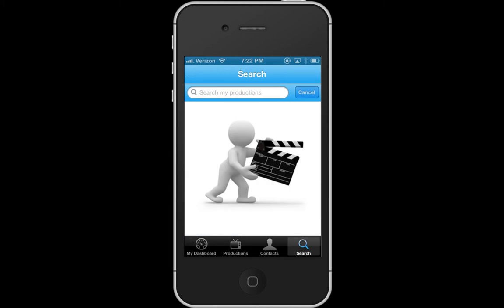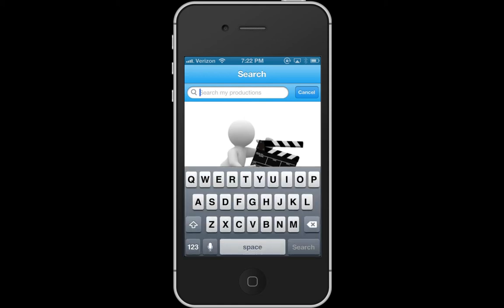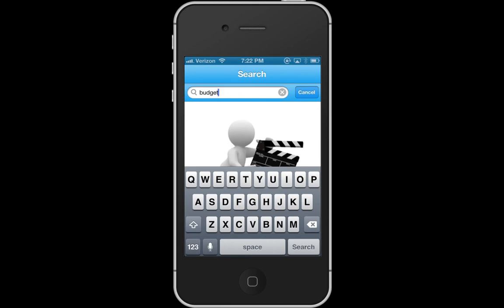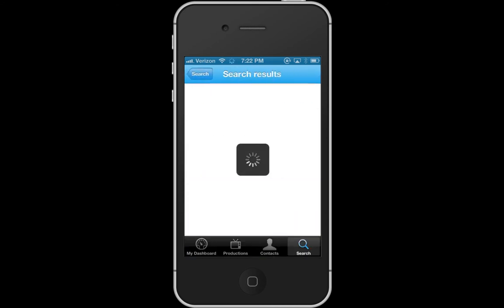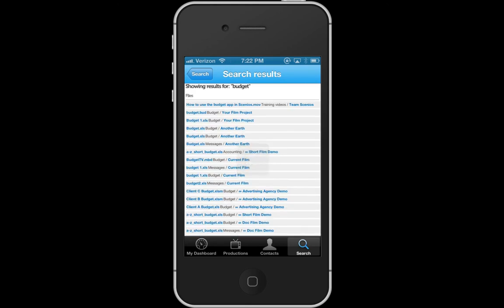You can also search for anything in any of your Cineos projects. Let's say you're looking for a certain document — I want to look for a certain budget. So I'm going to type in 'budget' and it's going to pull up everything that matches that. I'll give it just a moment.